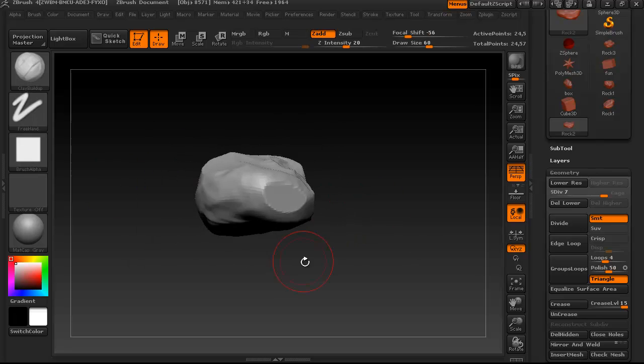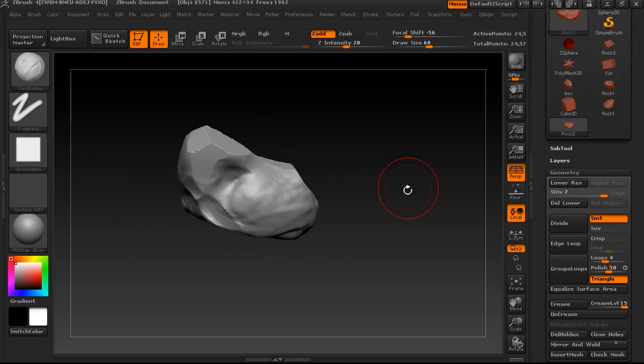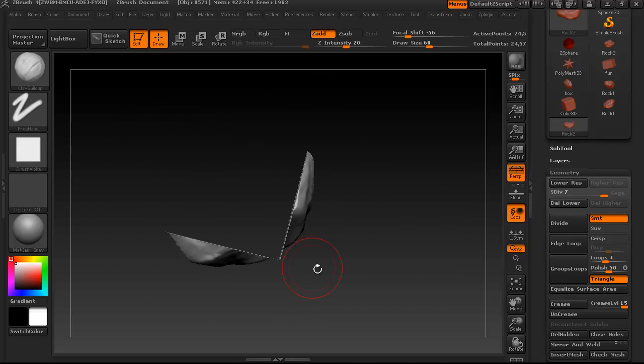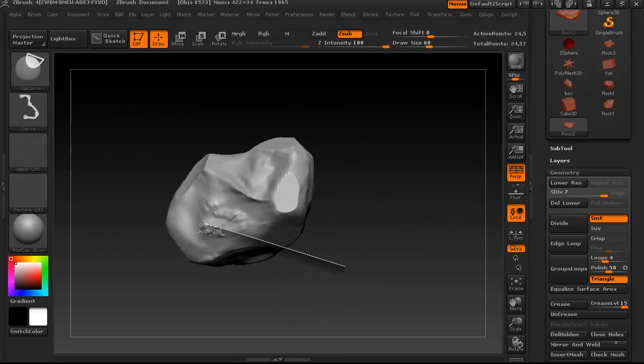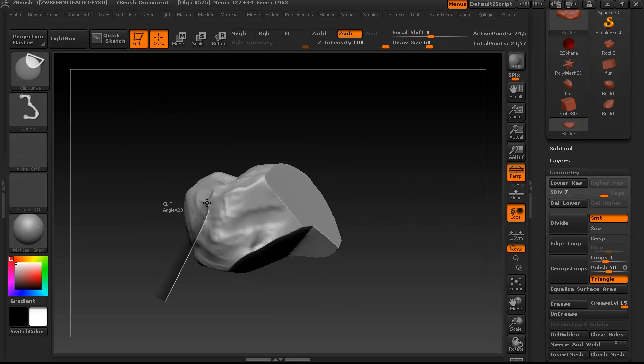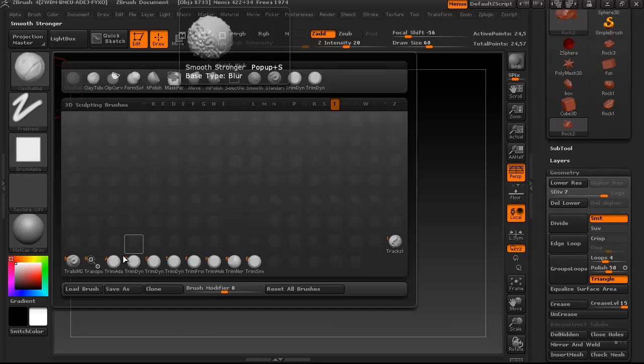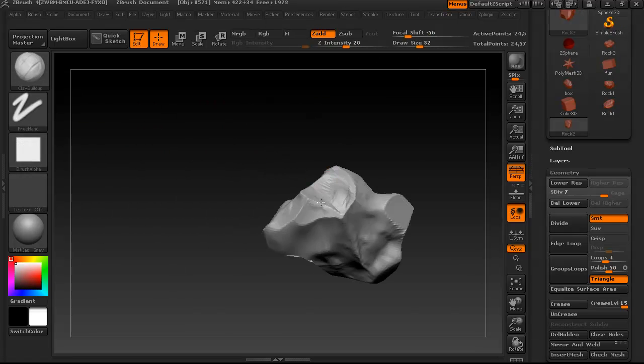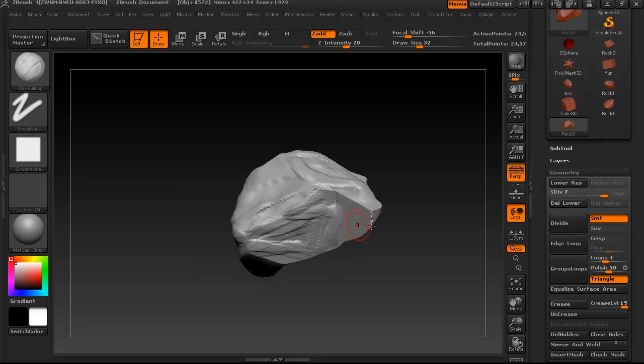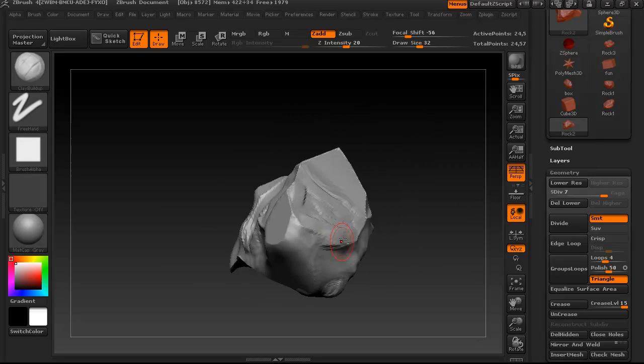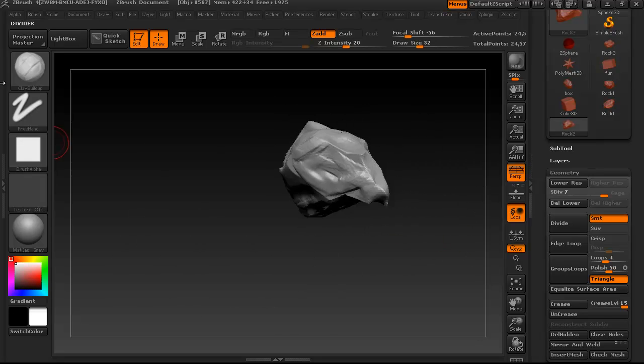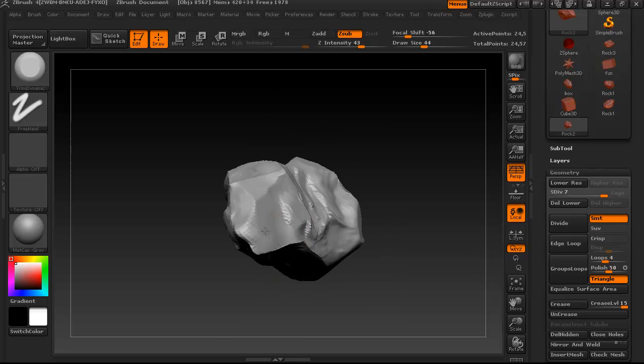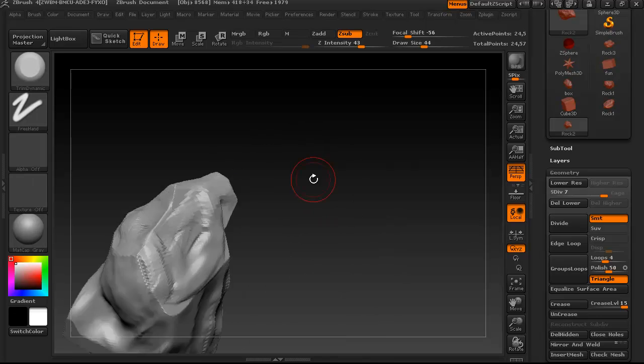But it's the exact same thing, just clay build up to get the very rough form, and now I've moved on already to the clip curve to get those facets. And then at the end we're going to be using the trim dynamic to polish things up and stuff.